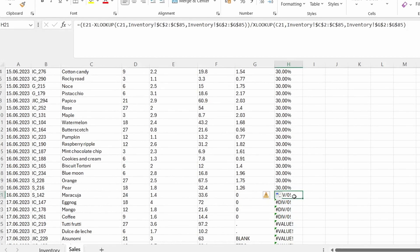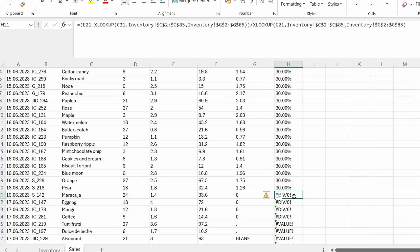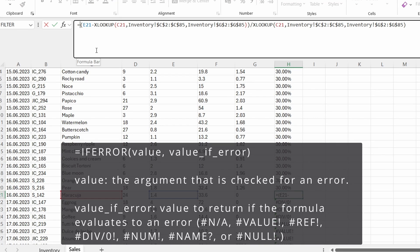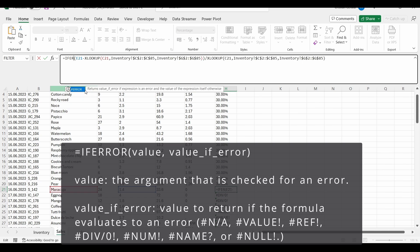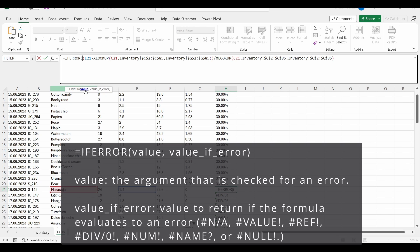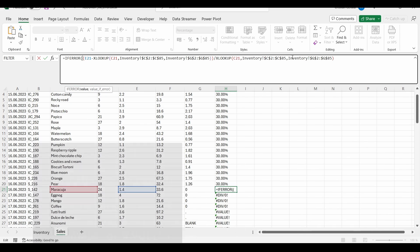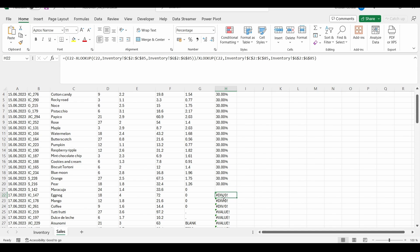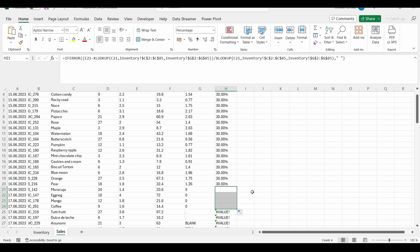So because in here I have a zero, I got this error. To correct this error, I would suggest that we replace the hash DIV error with something else, with a zero or even better with a blank content. So what we can do in here is to write the IF ERROR function. So let's write in here IF ERROR, open round bracket. Our value is this whole XLOOKUP function and value if error would be just space. This way we get rid of the error, but we also don't put in here any wrong data.